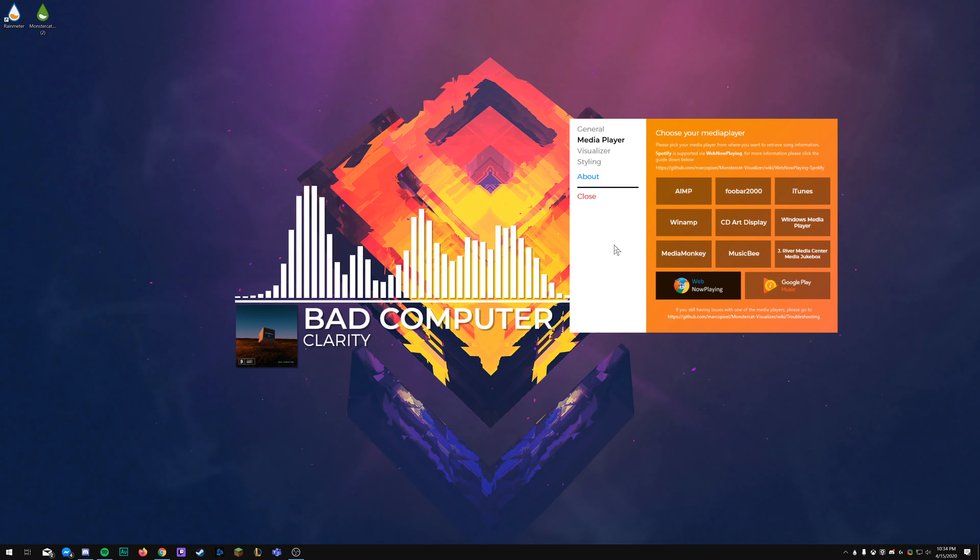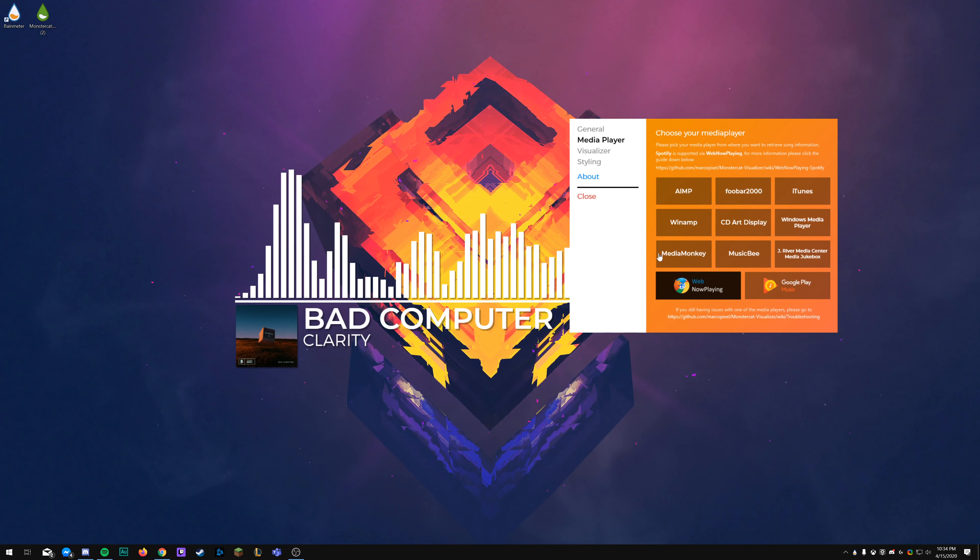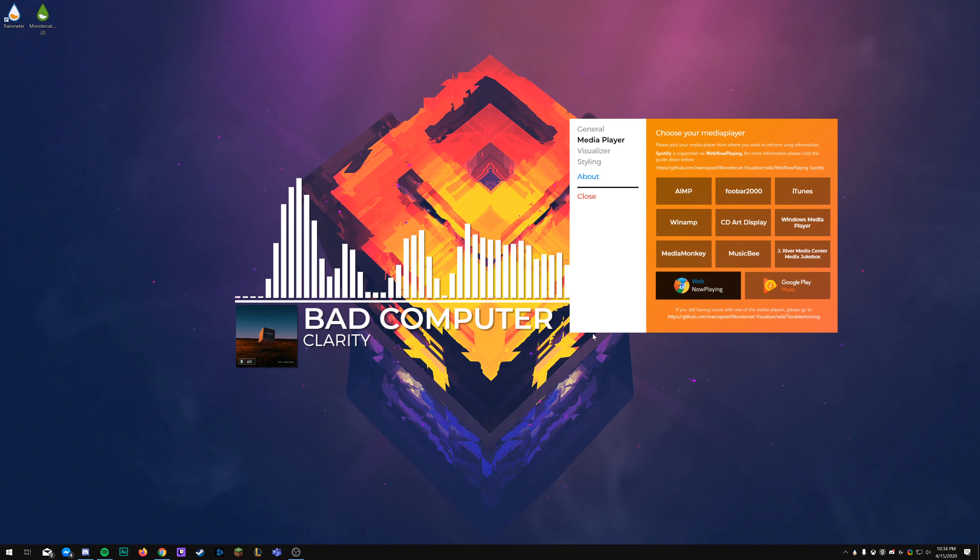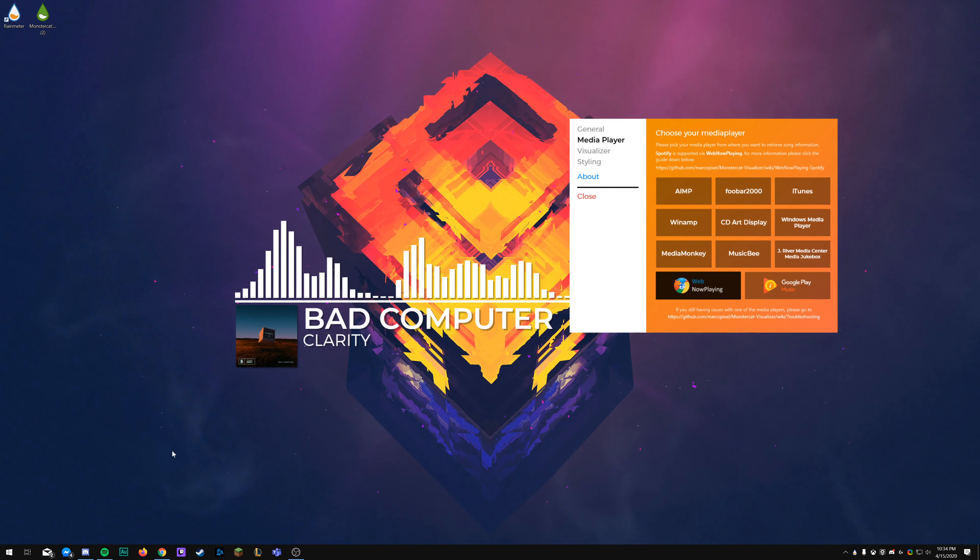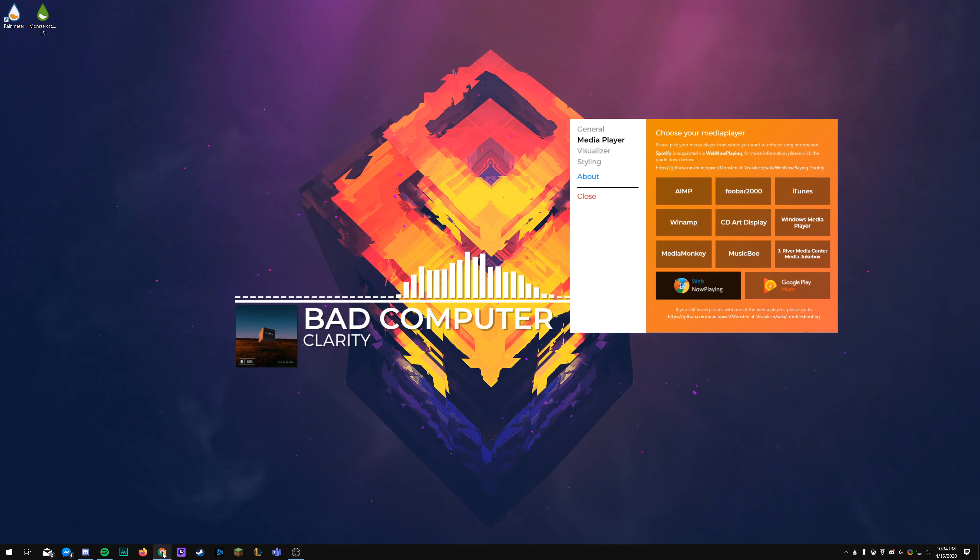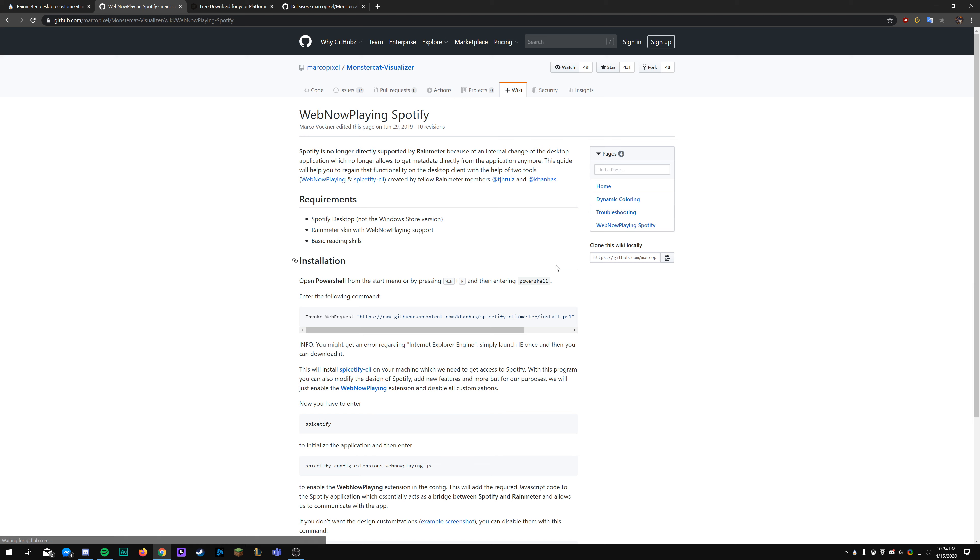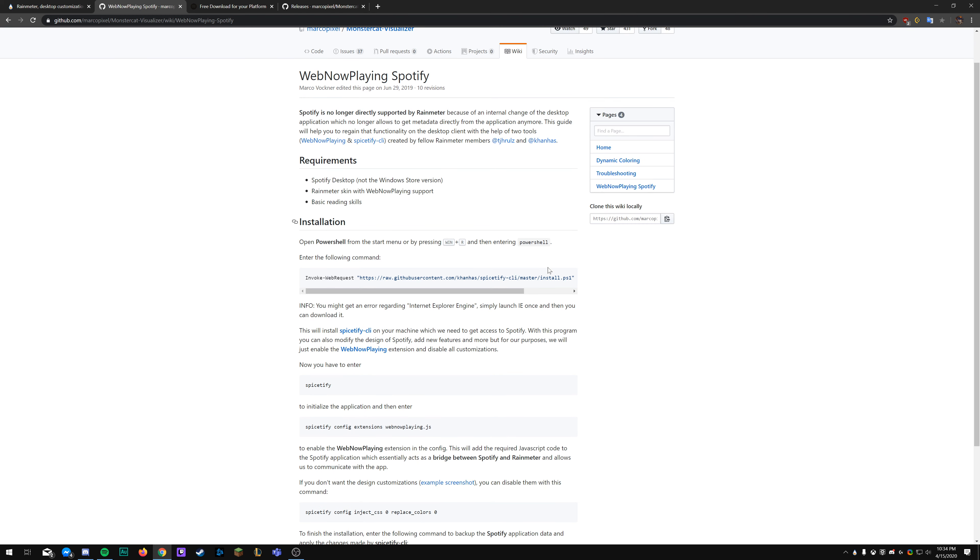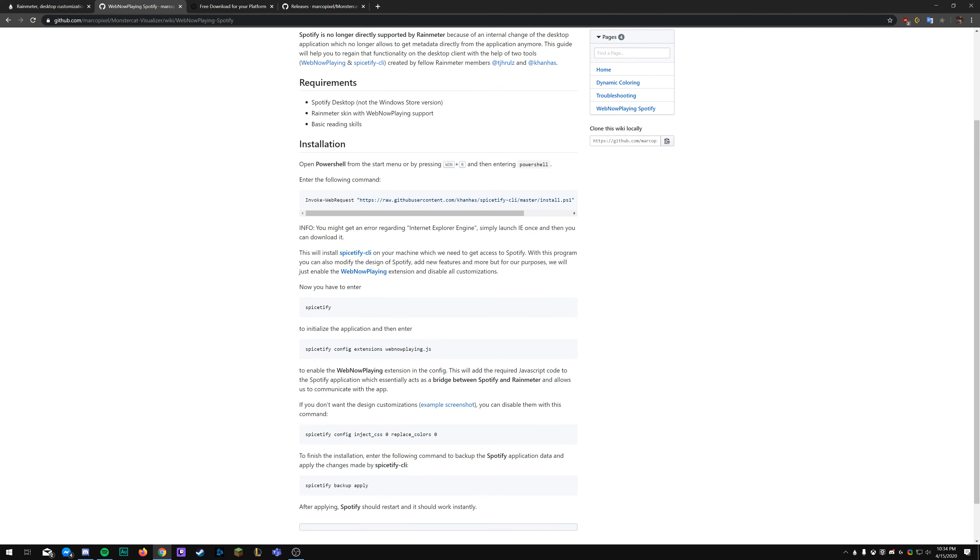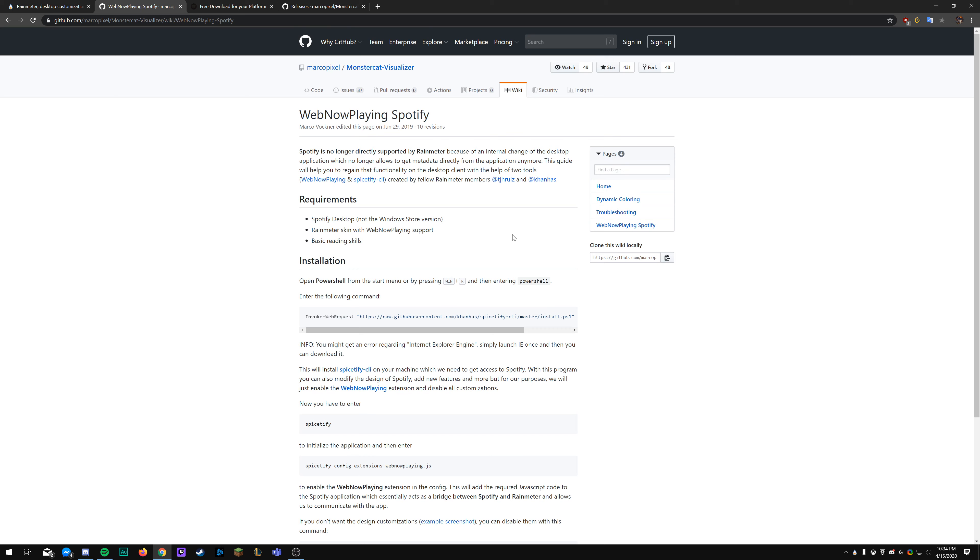Once I integrate that, you'll be able to skip around right in the visualizer itself. Rest is information about the song info, and if you wanted to hide the skin automatically when Spotify is not running or whatever music player you use, and then ignore sound so that way it doesn't pick up on like Discord calls or stuff like that.